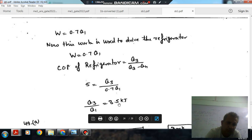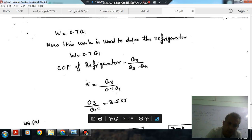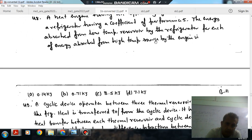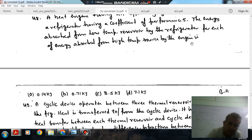The COP equals 5, so Q3 = COP × W = 5 × 0.7 Q1 = 3.5 Q1. So for each unit of energy Q1 absorbed from the high temperature source by the engine, the energy absorbed from the low temperature reservoir by the refrigerator is 3.5 kJ. The answer is option C.